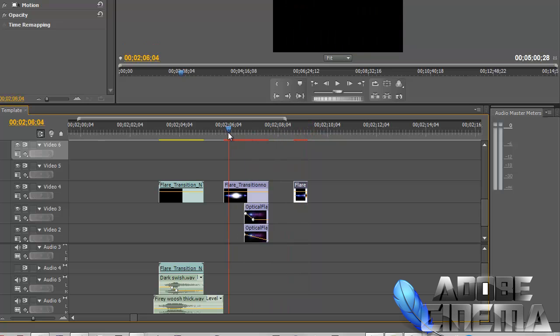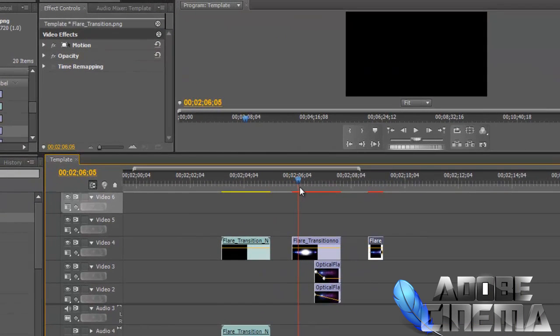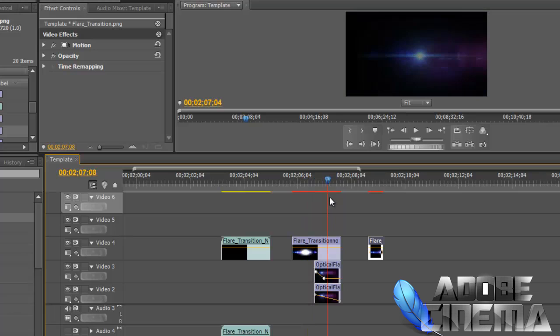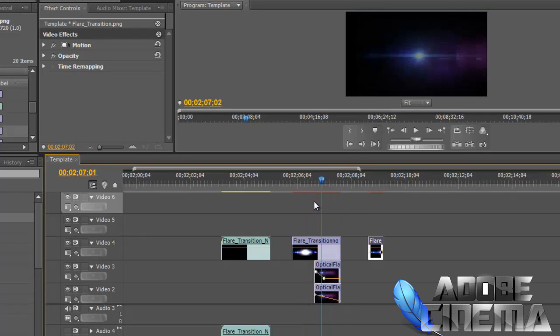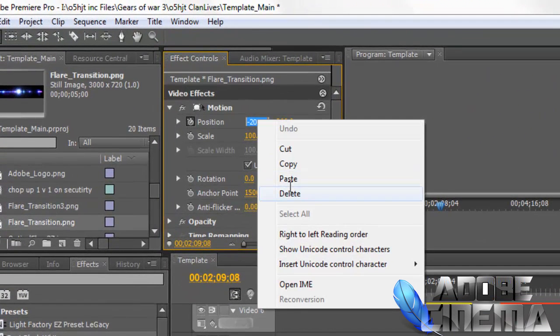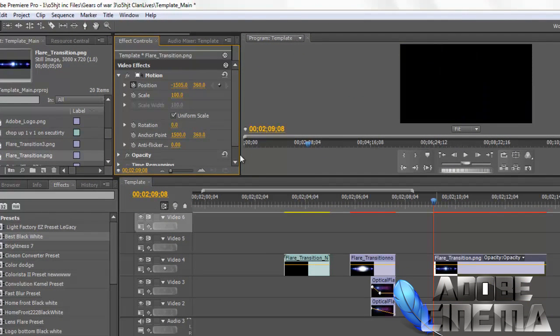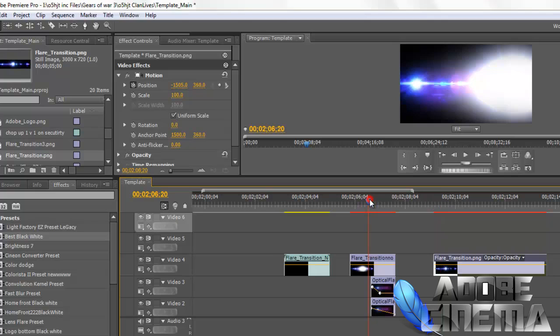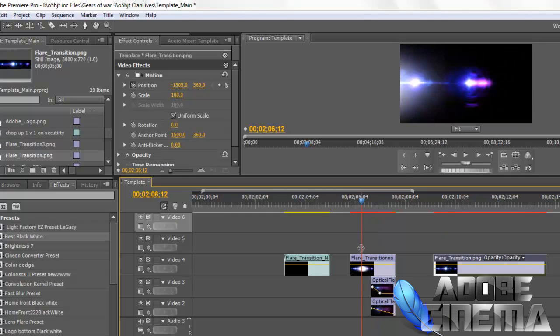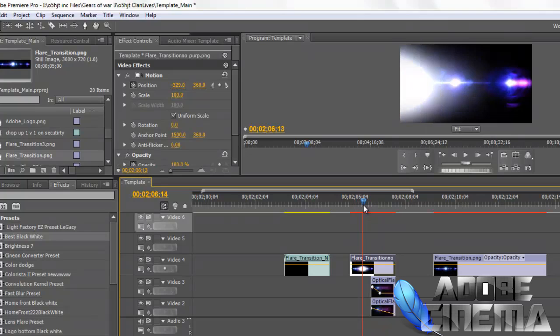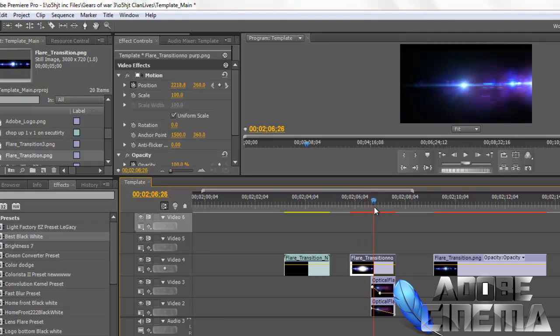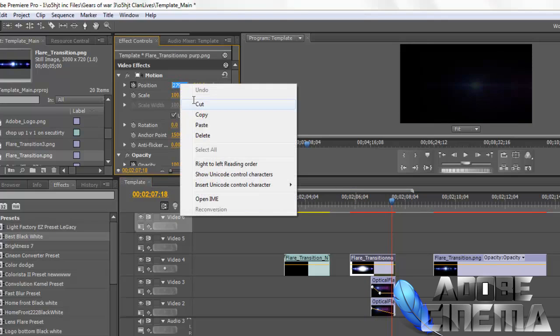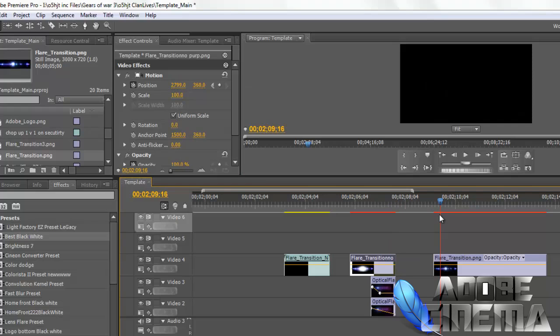So basically what you're going to be doing is going from left to right with your flare transition image. And the way you do this is by setting up your key frames and changing the position of the image. So as you can see, I changed the position of the image to start off the screen. Then I changed the position to go off the screen all the way to the right.